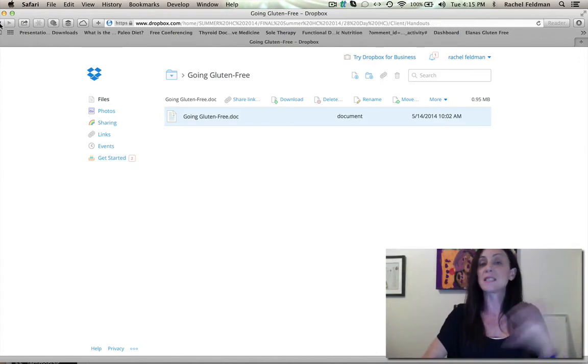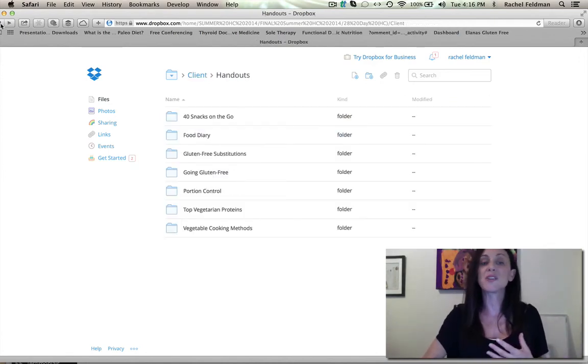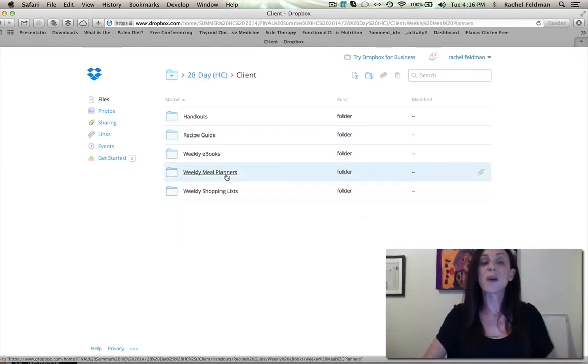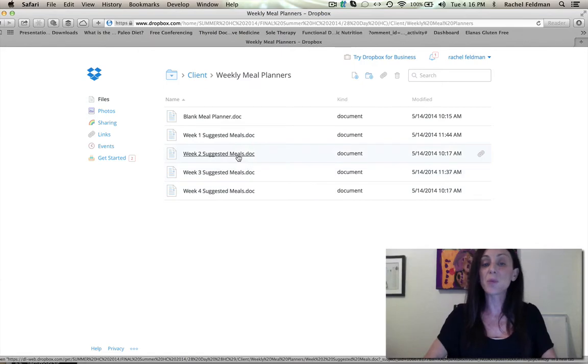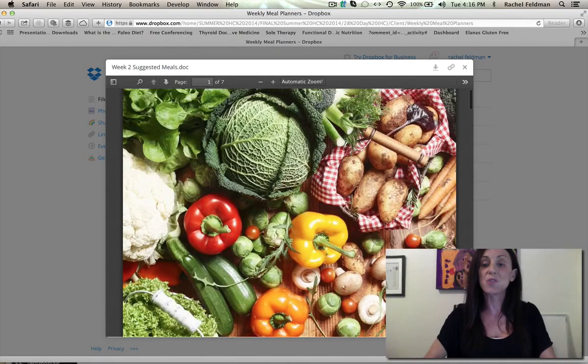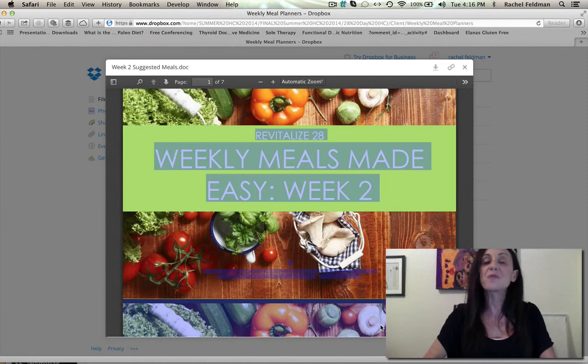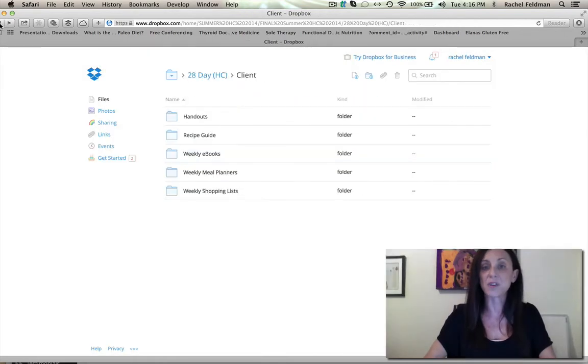Downloading it is as easy as you see, and you're able to edit. You also have the meal planners and I will just show you right here. Again, everything has a cover.